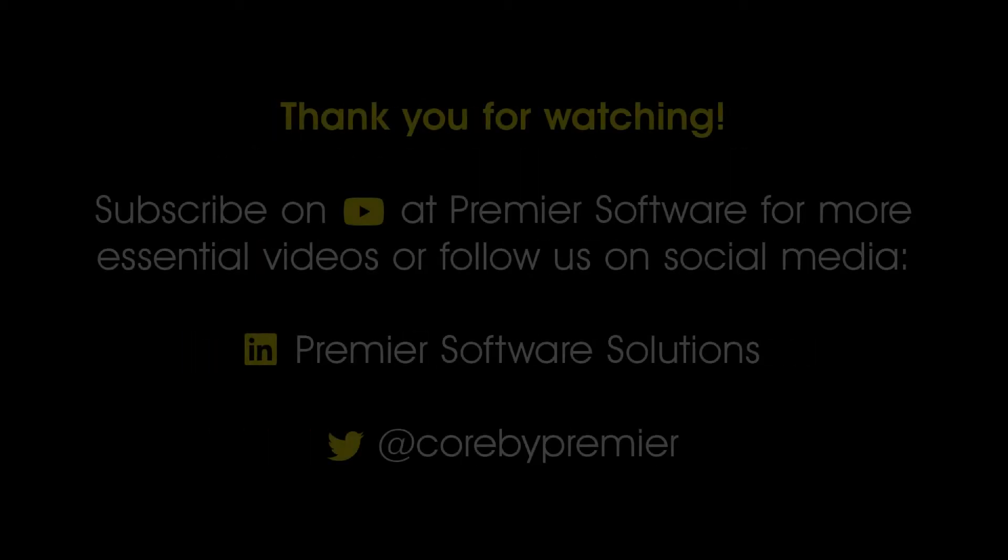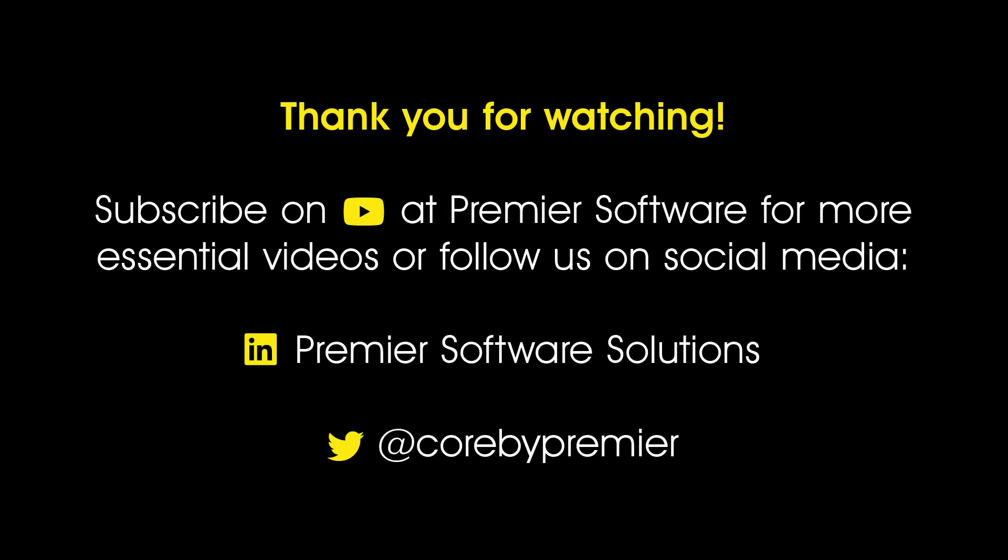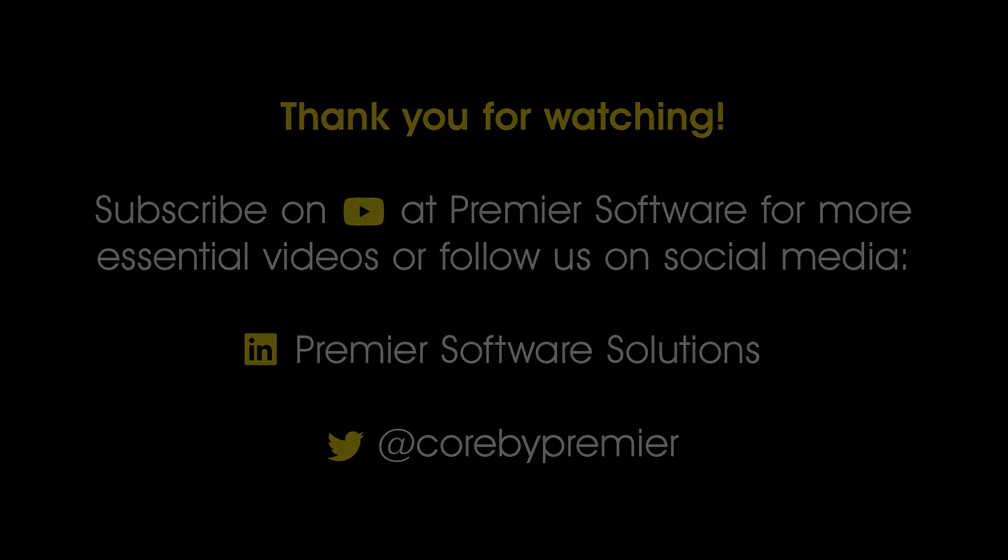Why not subscribe to us on YouTube for weekly videos on how to use Core, and click the notification bell to receive updates as soon as they become available. You can also follow us on Twitter at corebypremier, and LinkedIn at Premier Software Solutions for regular content.